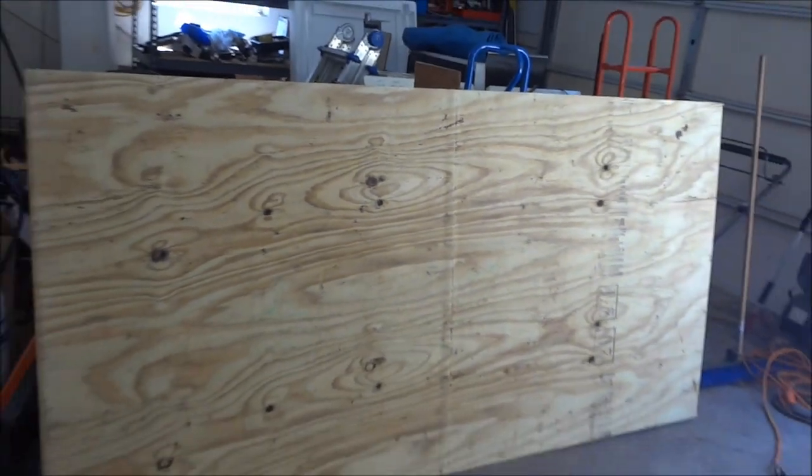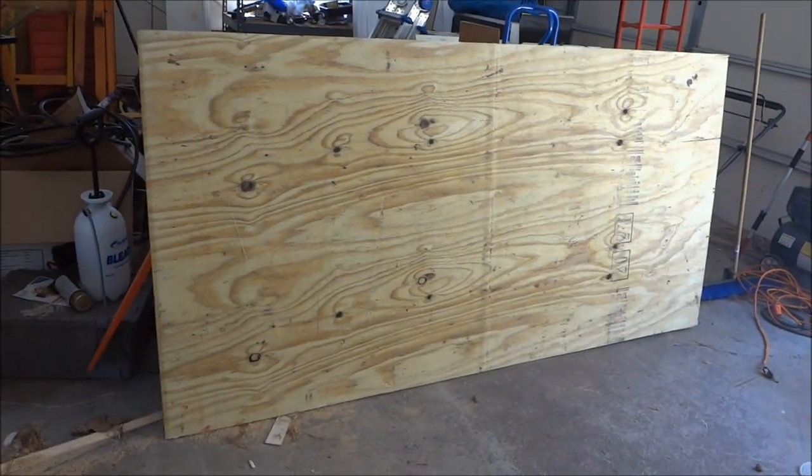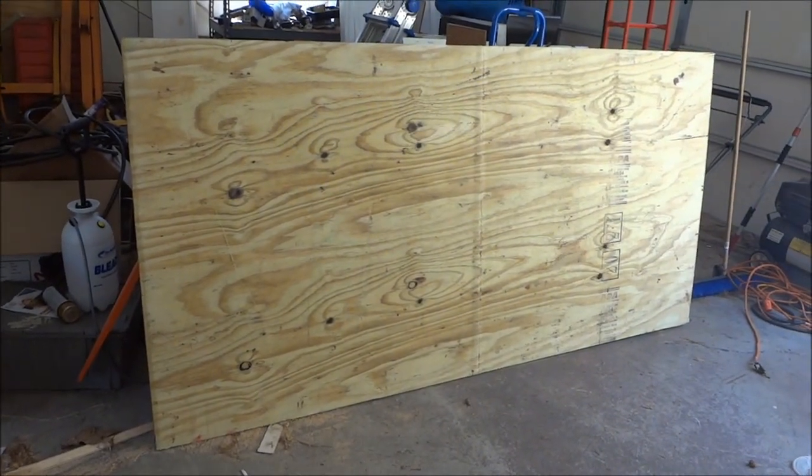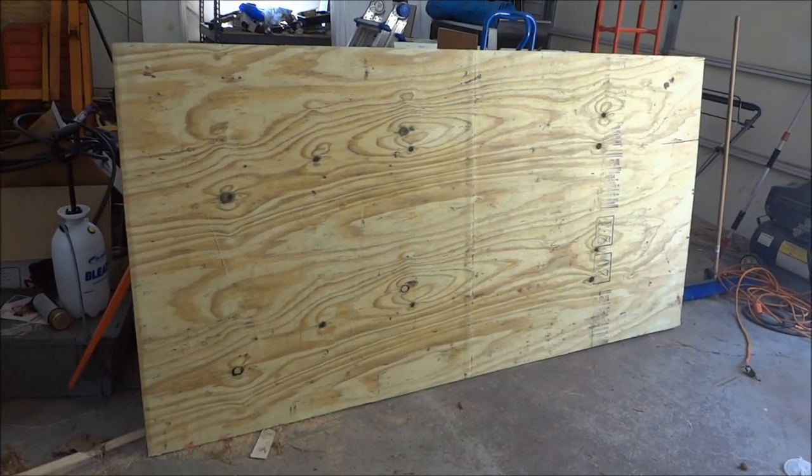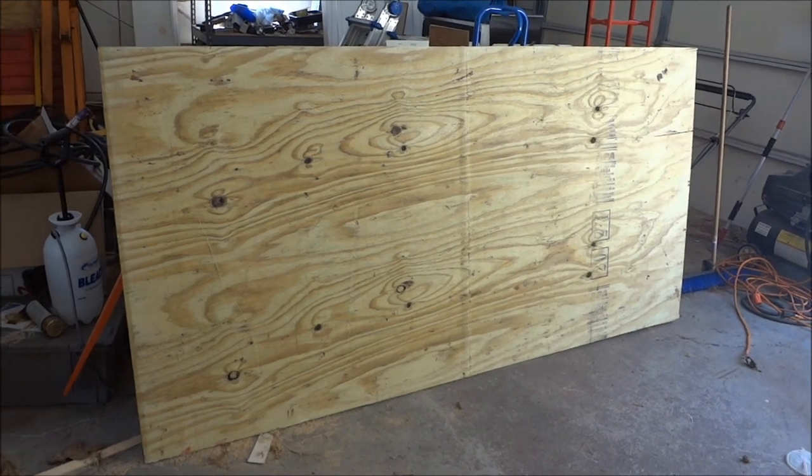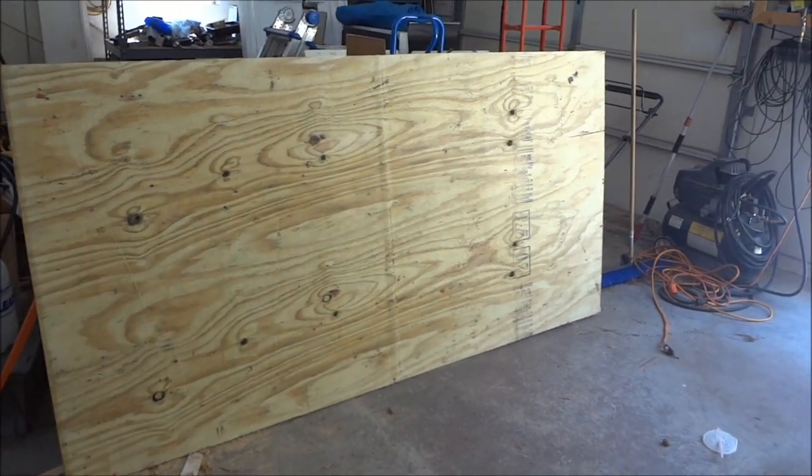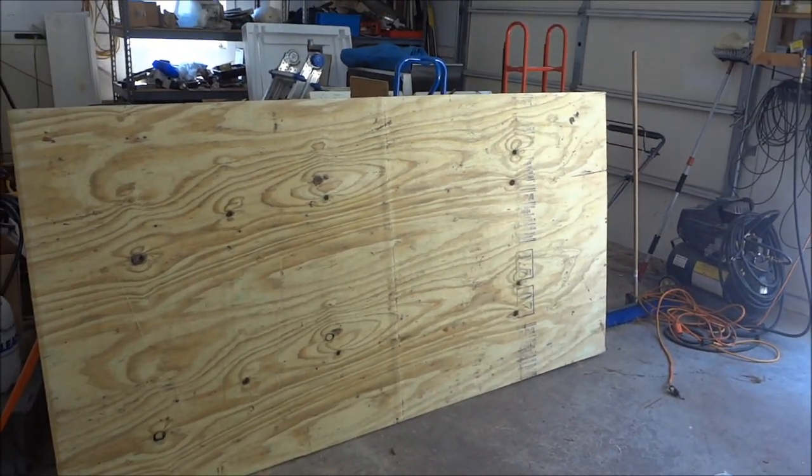$399. I just bought a 4x8 sheet of real nice plywood. That'll be the floor for the trailer and we'll see what happens. Come with me, won't you?